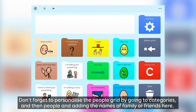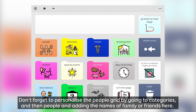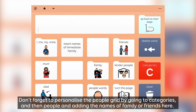Don't forget to personalise the People grid by going to Categories and then People, and adding the names of family or friends here.